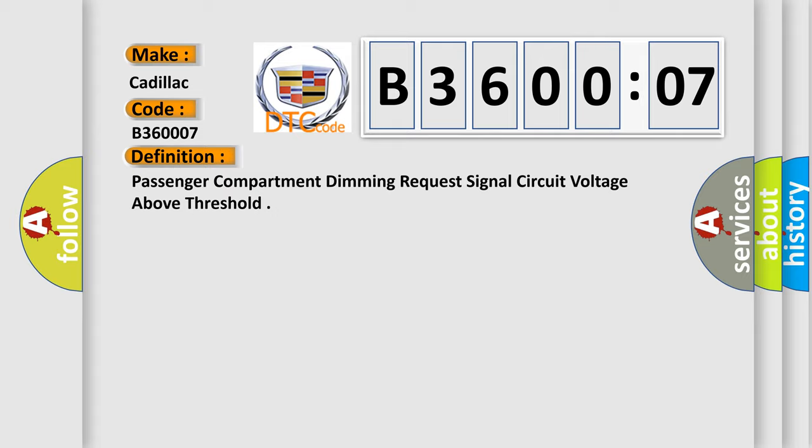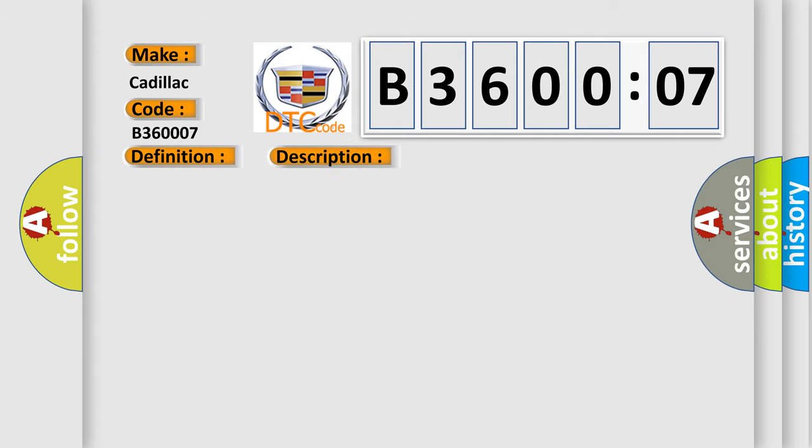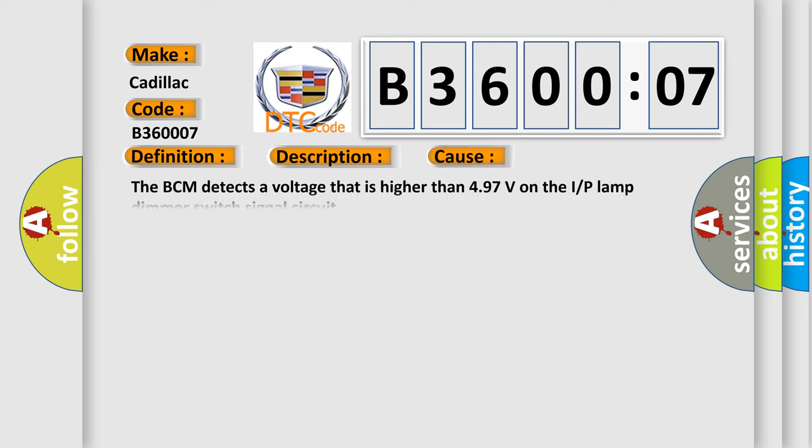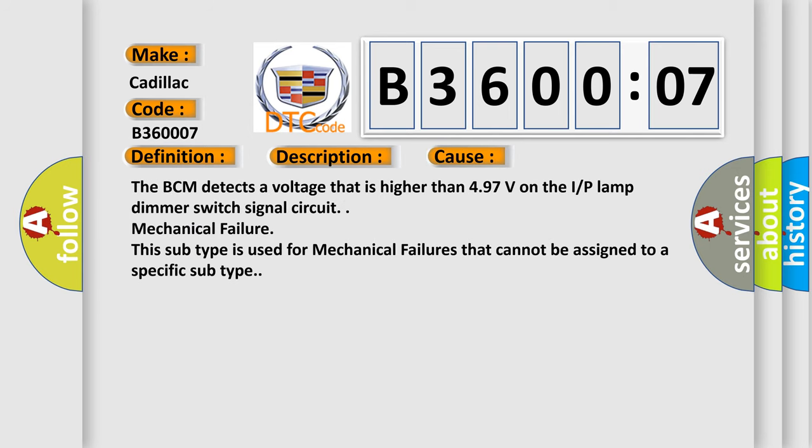And now this is a short description of this DTC code. The ignition is on. This diagnostic error occurs most often in these cases. The BCM detects a voltage that is higher than 4.97 volts on the IP lamp dimmer switch signal circuit.